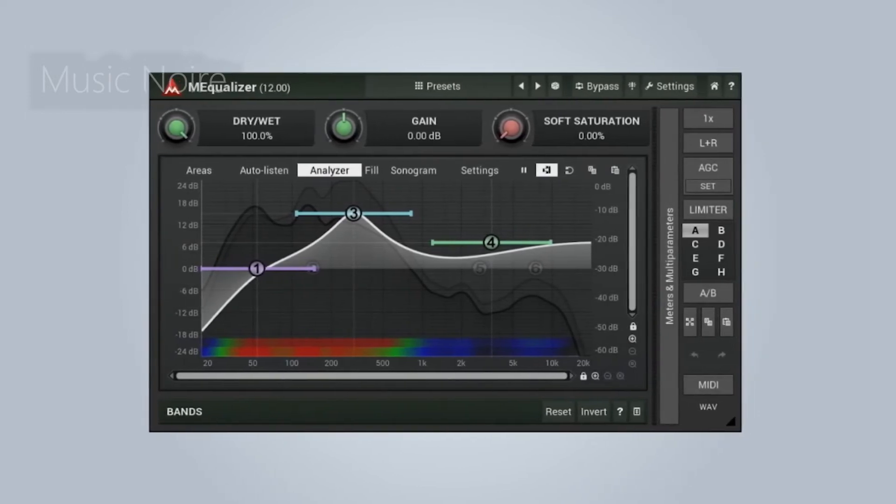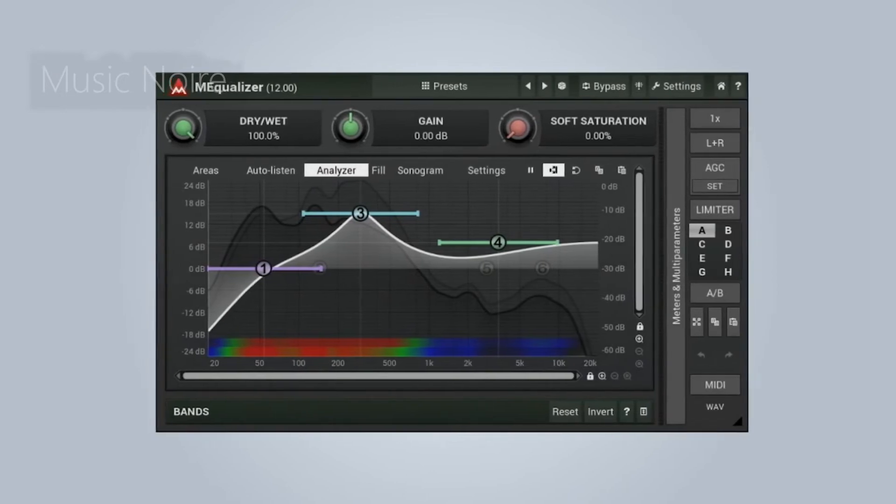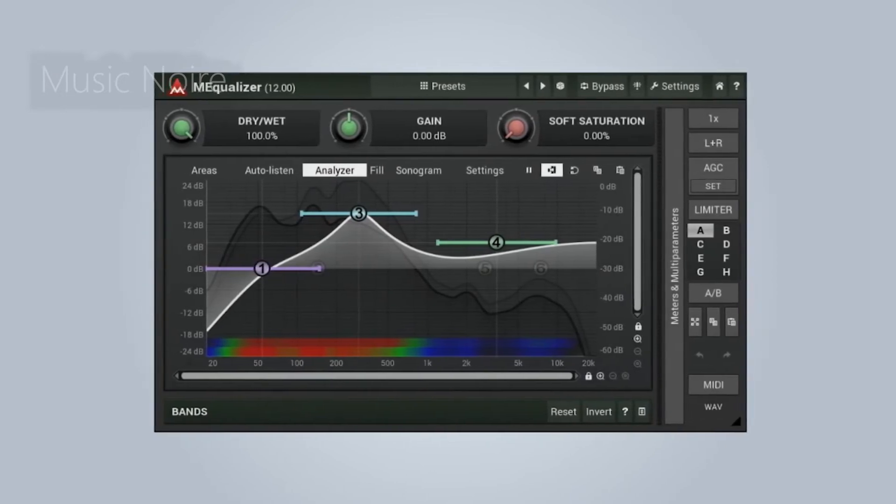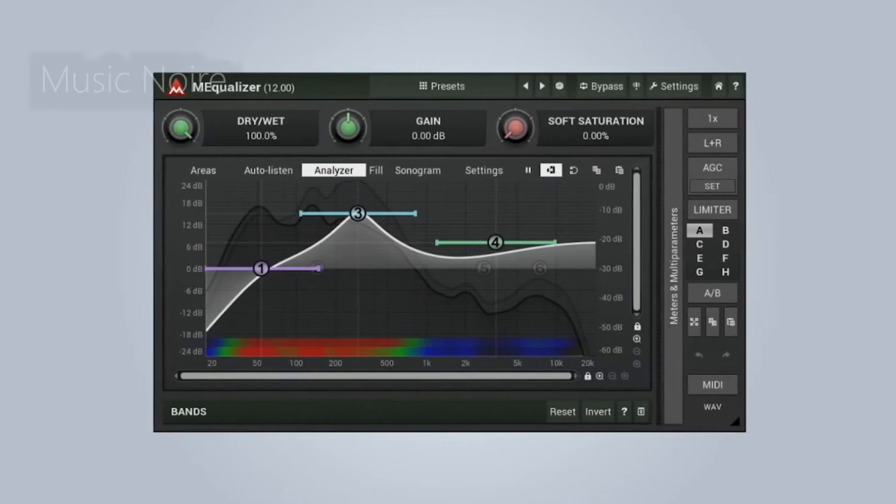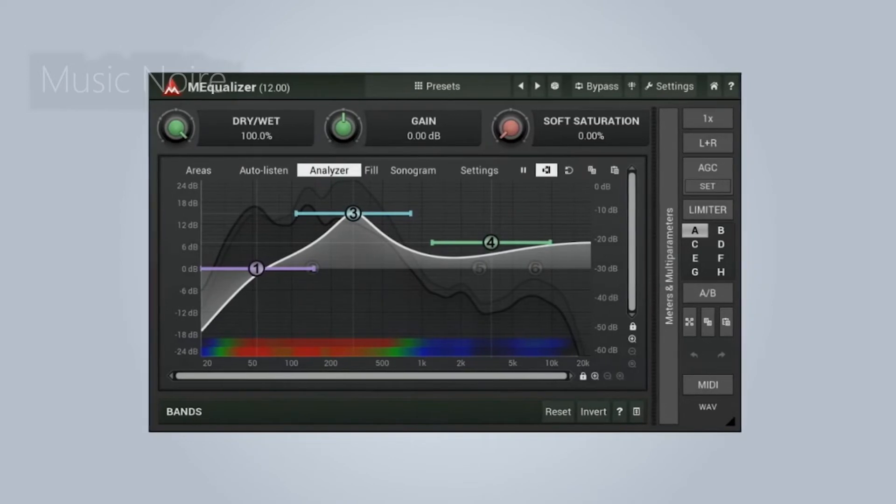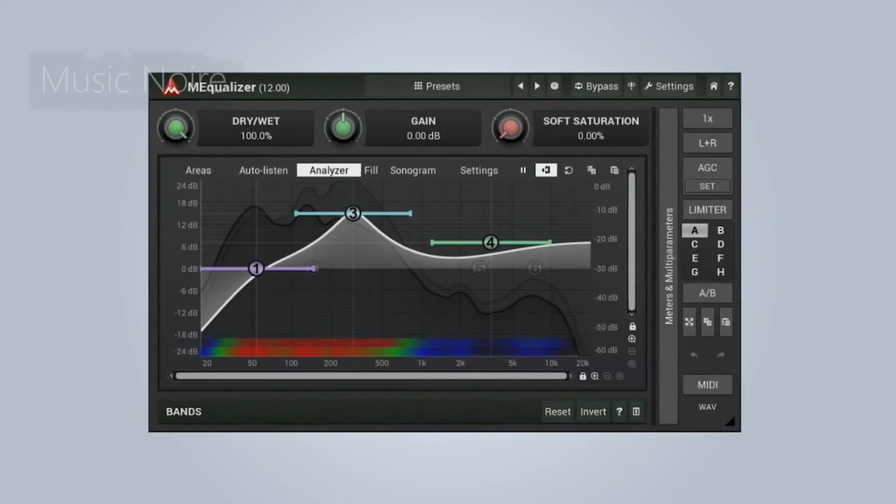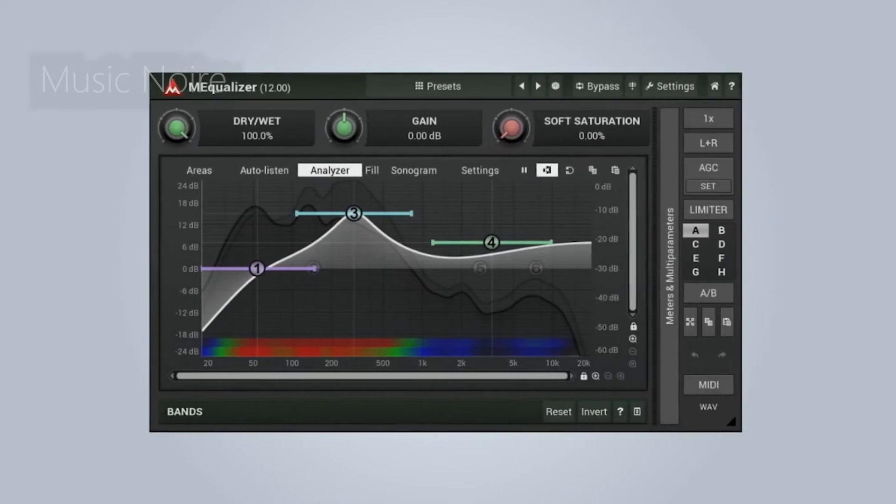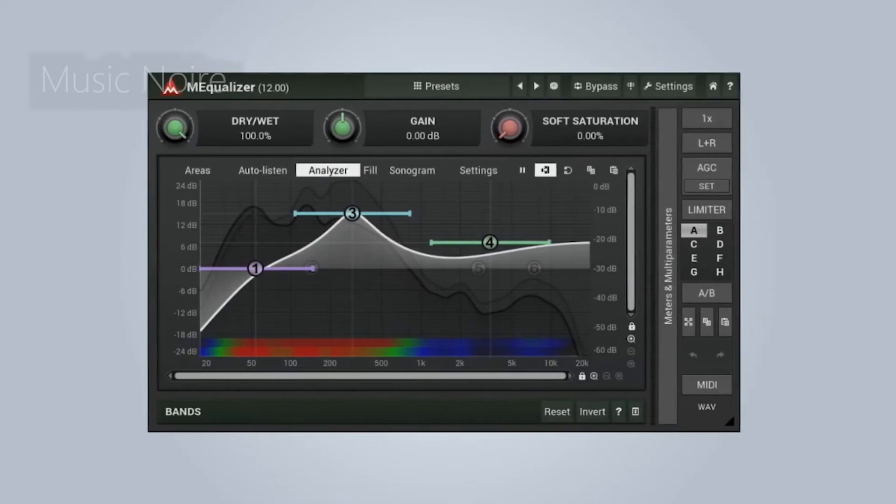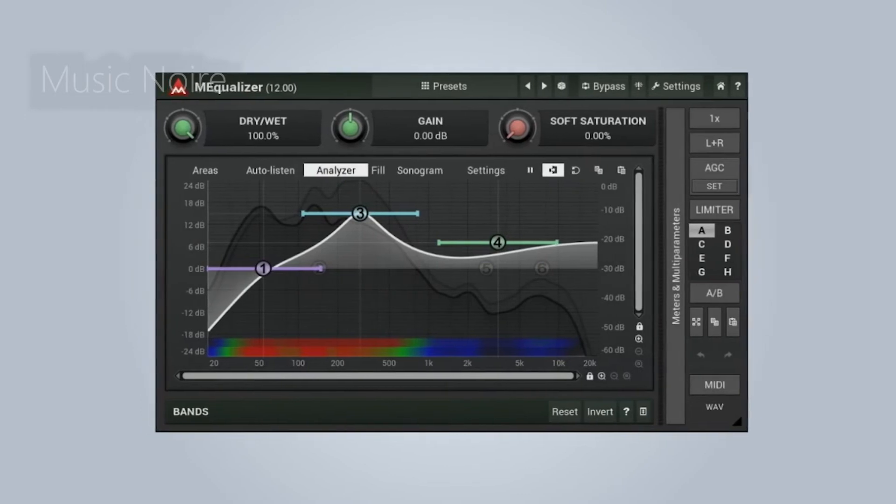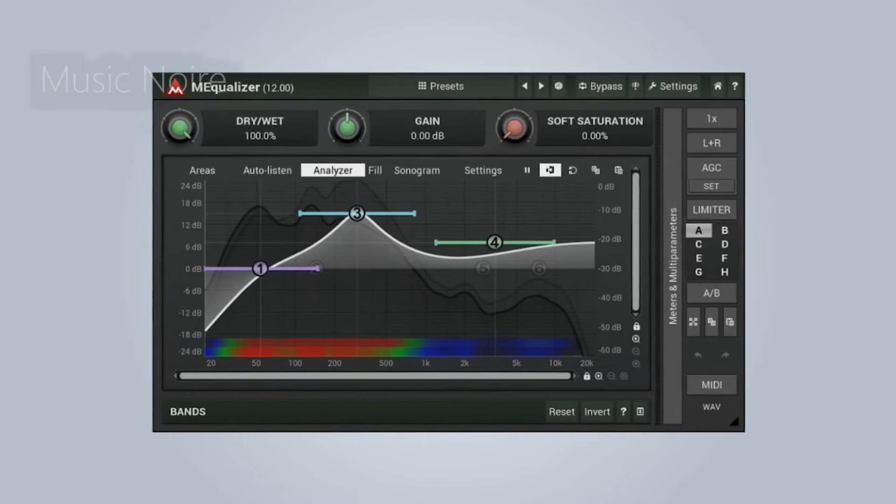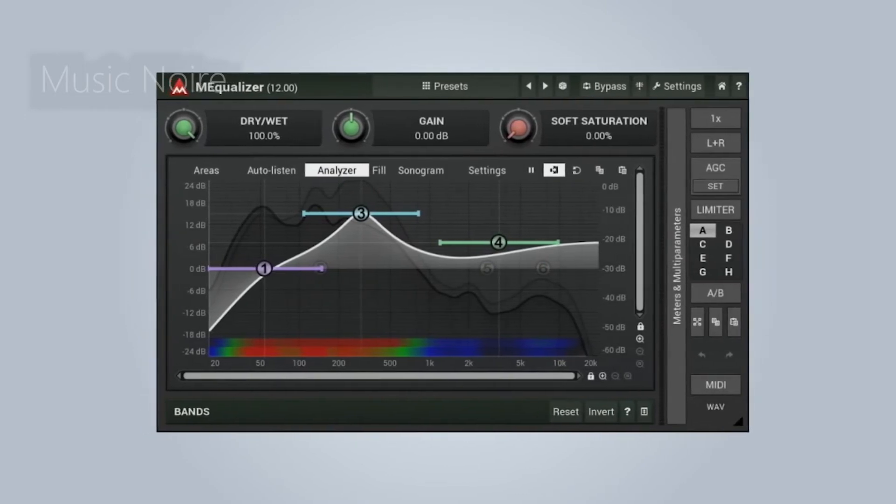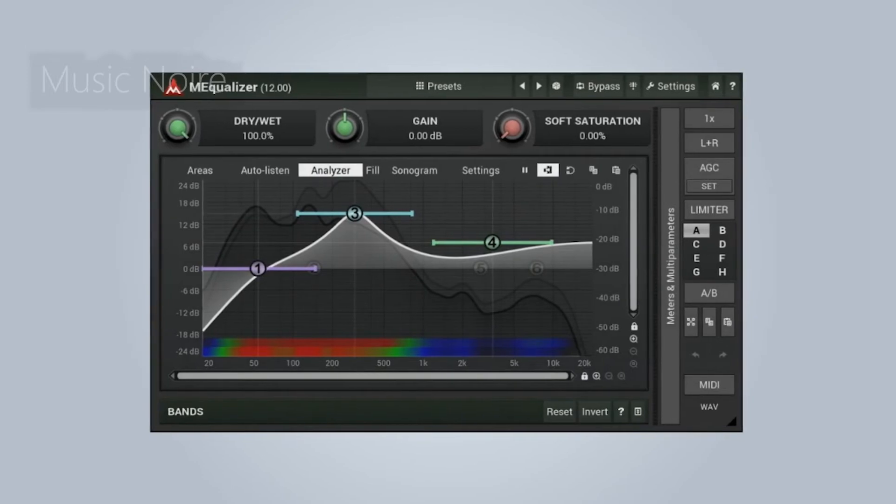All of Melda Productions' free plugins have more features than most other freeware plugins, and in general, they will suffice for most situations. The only drawback to their plugins is that they include a display ad at the bottom, but you are getting a fantastic set of plugins for nothing.